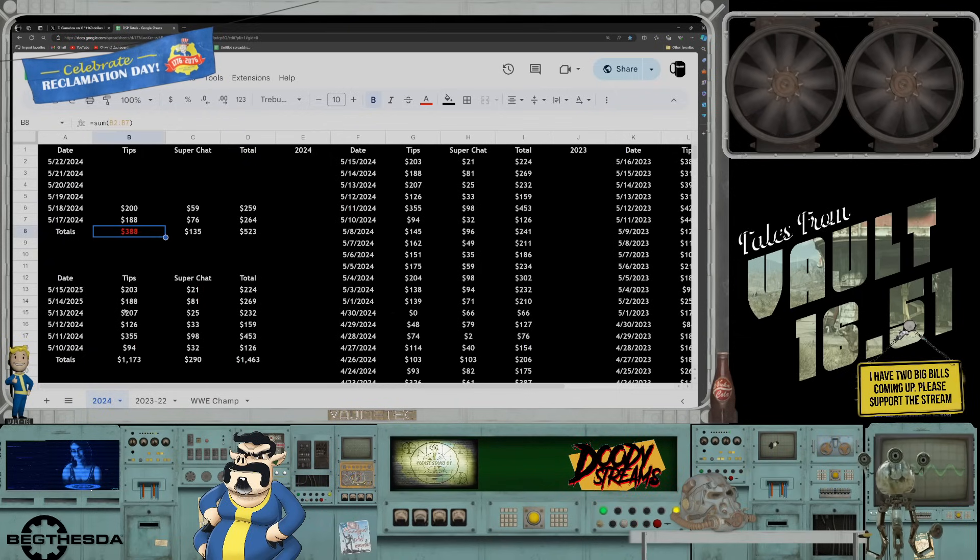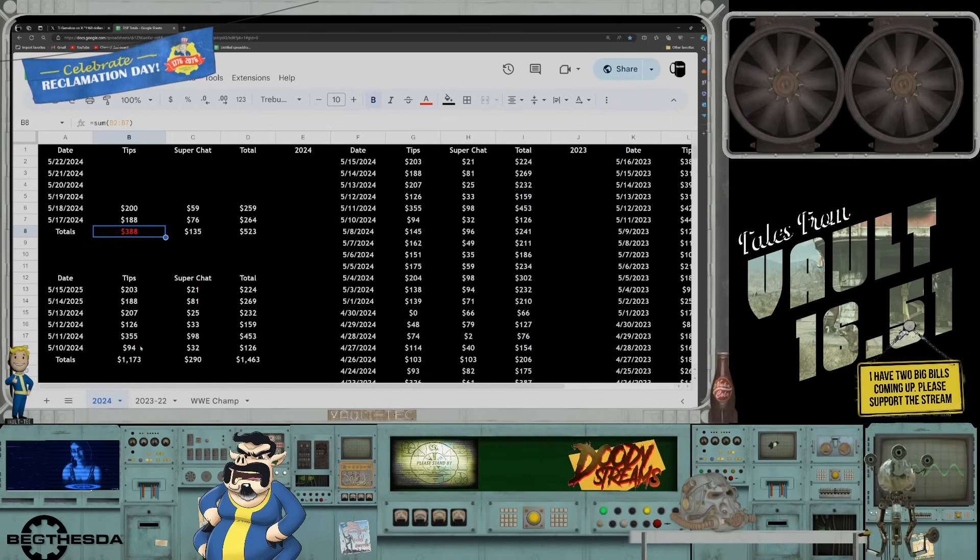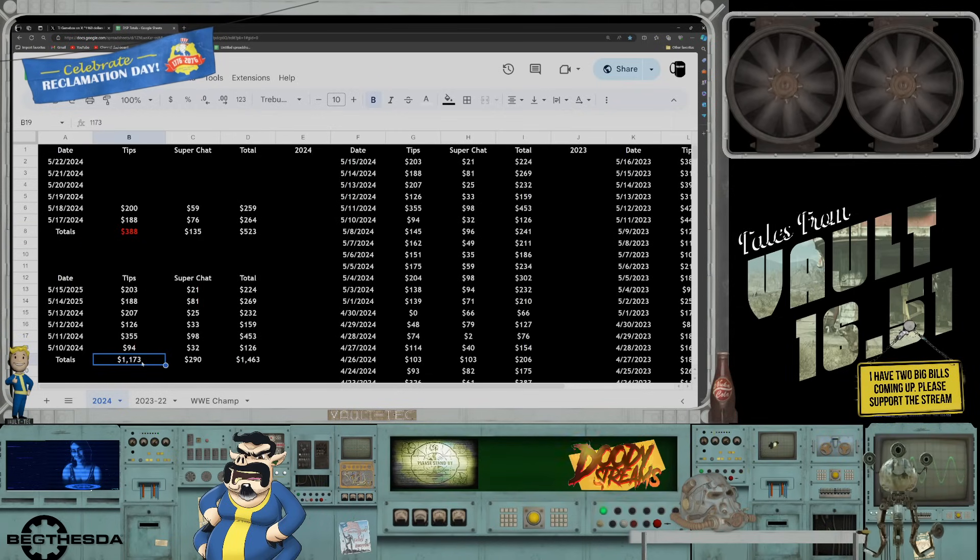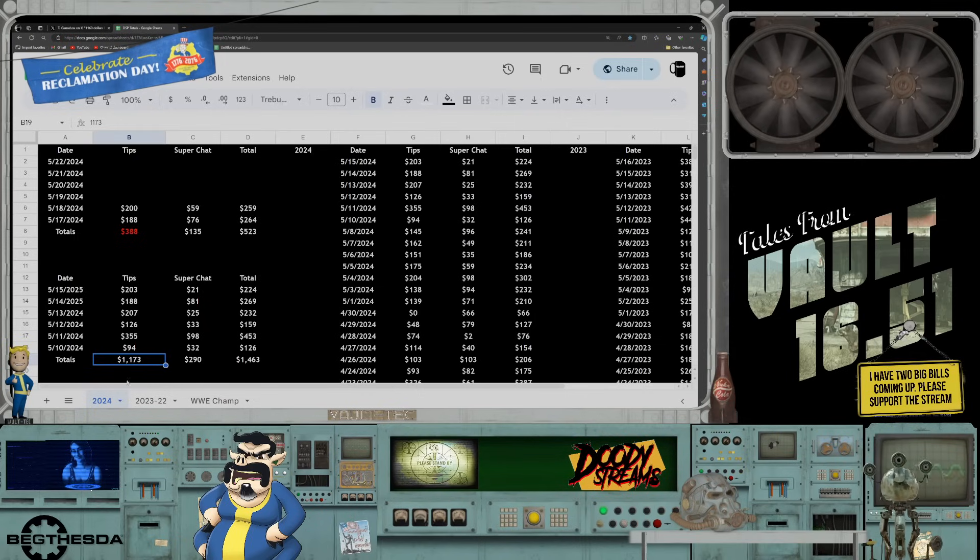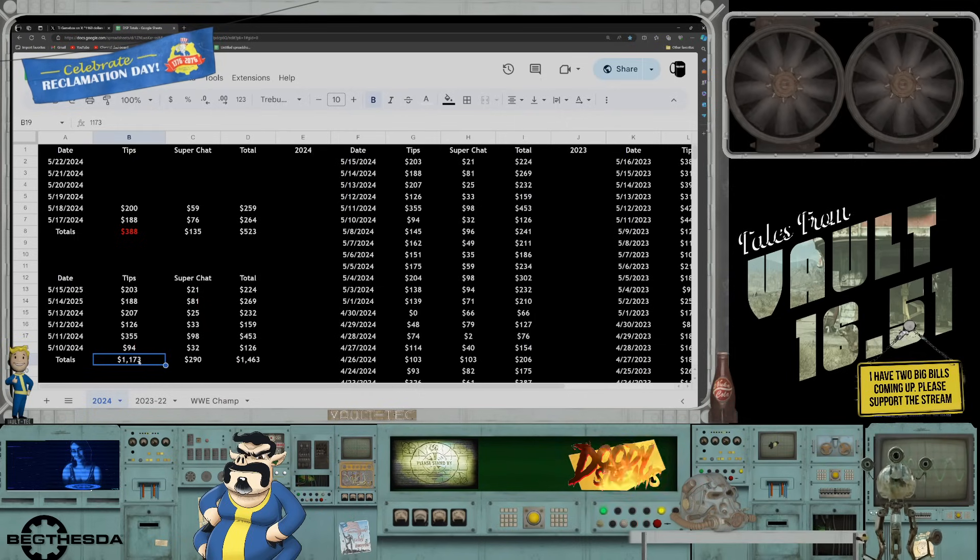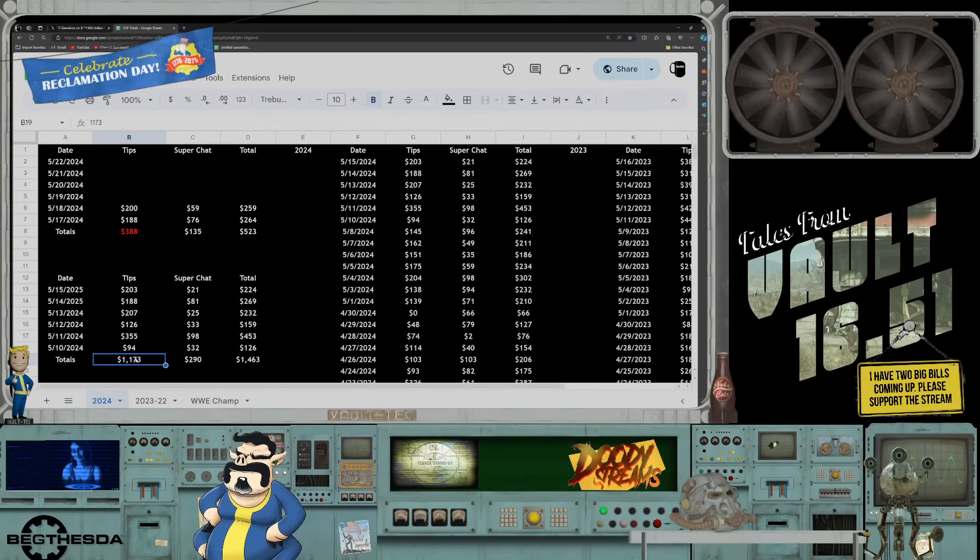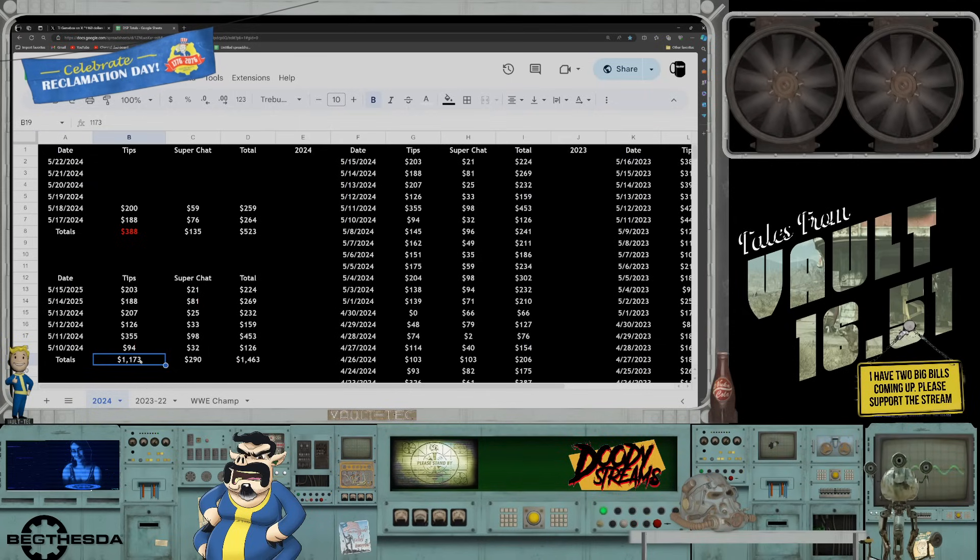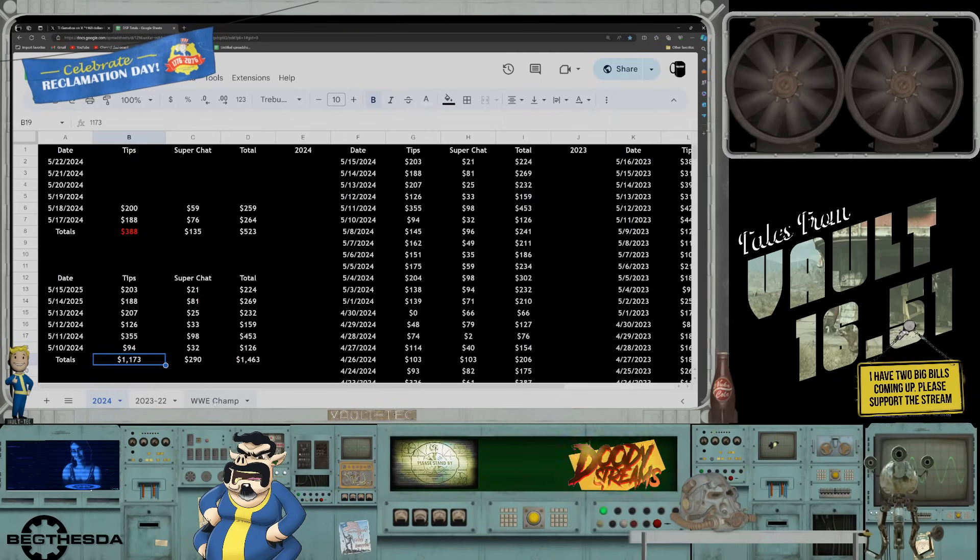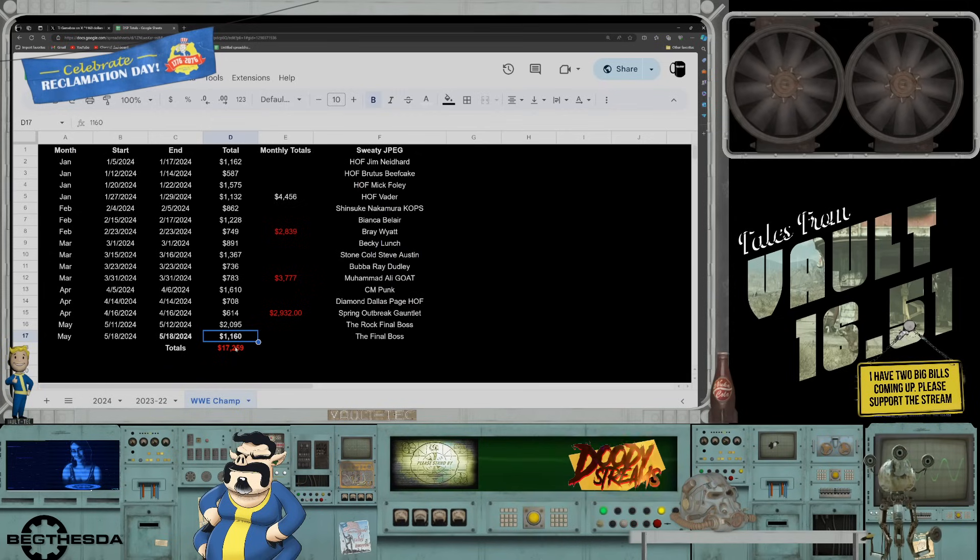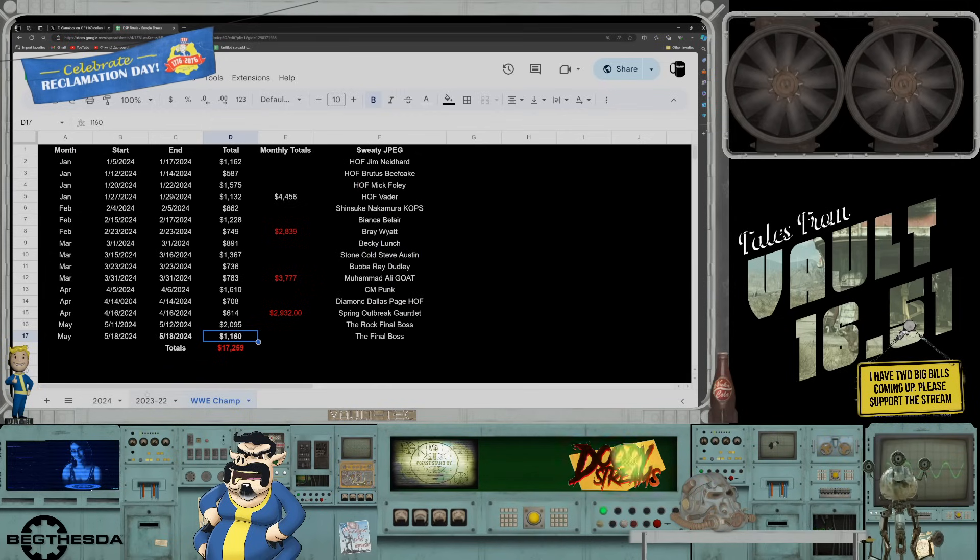So yeah, he spent so far $17,259 dollars, right? He spent $1,160. And take a look at this - his tip total for the previous week: $1,173 dollars. That was his tip total. Wow, it's almost like, you know, it's almost just a coincidence.